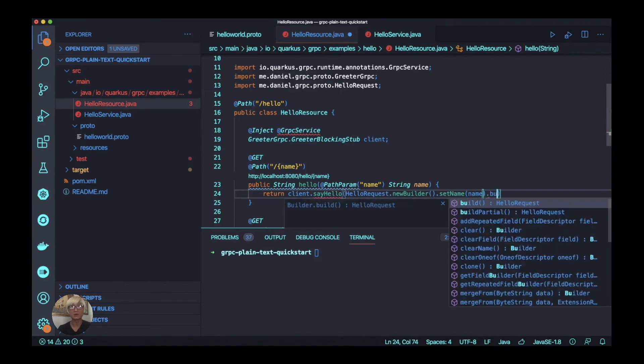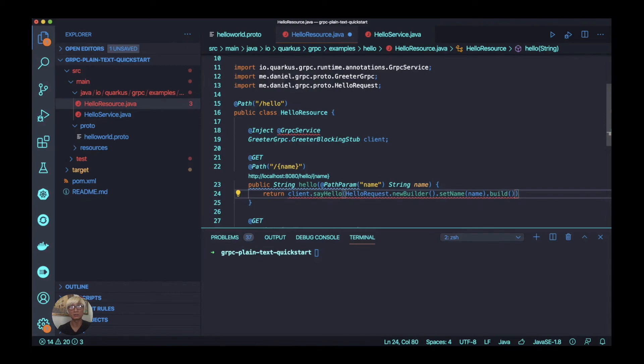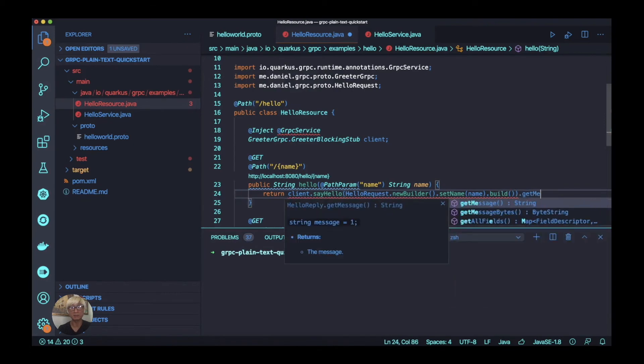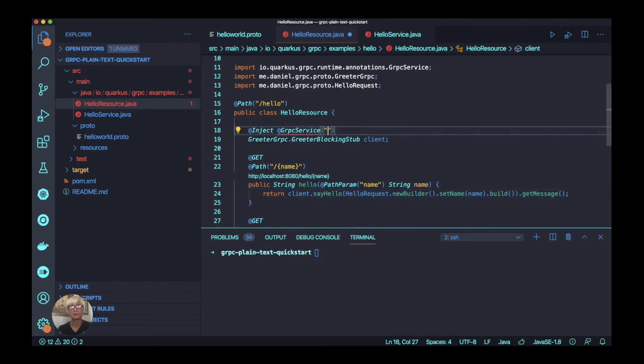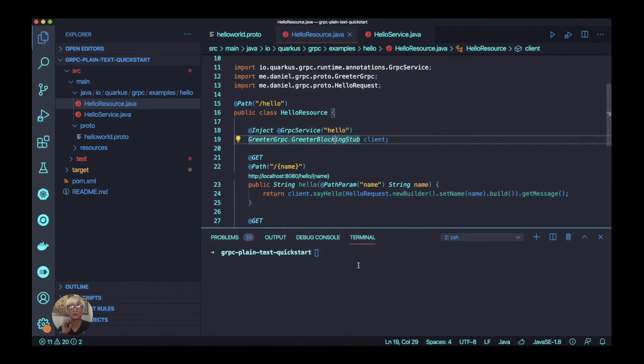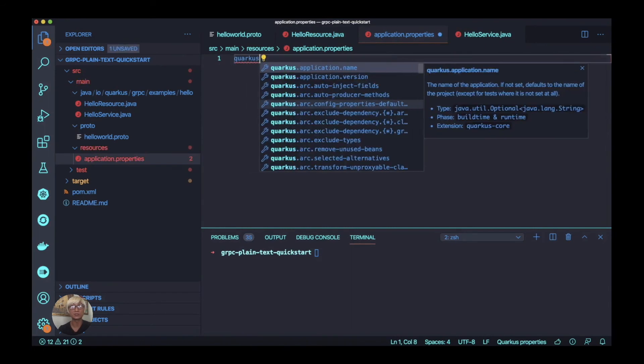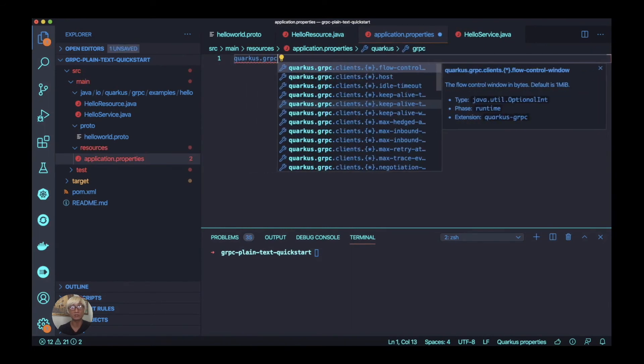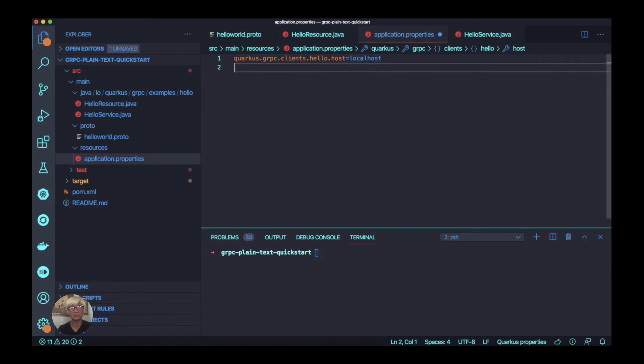One thing I just missed - we need to add the service name in a gRPC service annotation here. We're going to name it hello here, and we're going to use this name in our application properties. Let's try to add a new gRPC property, quarkus.grpc.clients.hello.host. We just define the hello and my host is localhost.